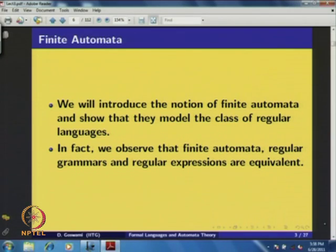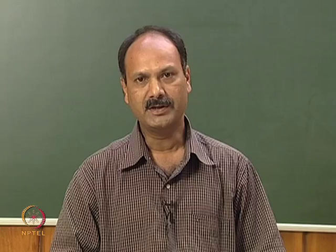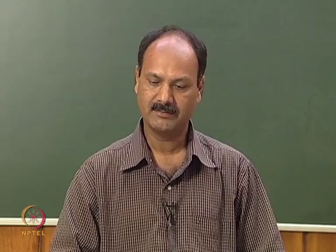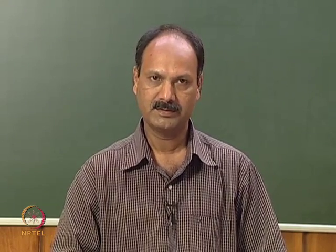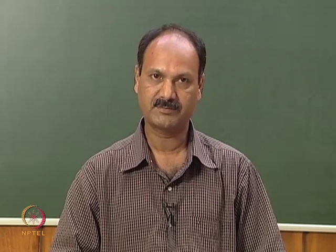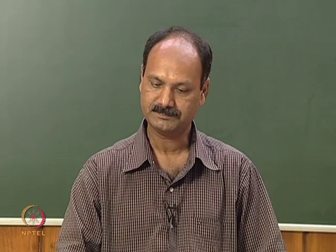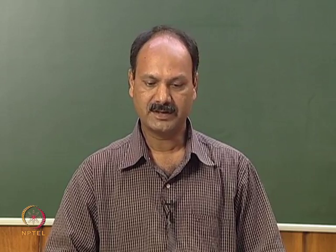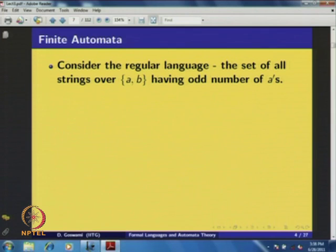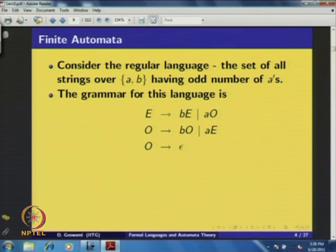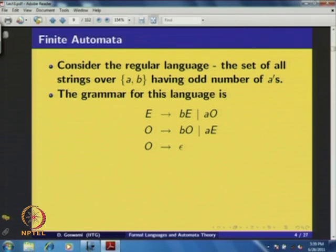Finite automata can be used to model many different physical systems. For example, digital systems or any software engineering problem can be modeled using finite automata. Consider the regular language: the set of all strings over {a, b} having odd numbers of a's. We have already seen that the grammar for this language is: E → bE | bE, E → aO, O → bO, O → aE, O → ε. This grammar can generate the given regular language.